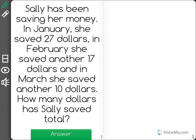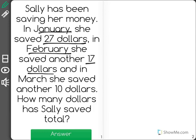This math problem says Sally has been saving her money. In January she saved $27. In February she saved another $17. And in March she saved another $10. How many dollars has Sally saved total?